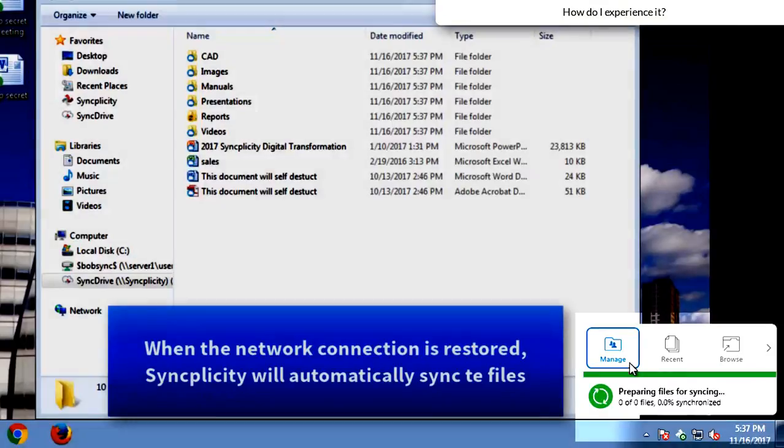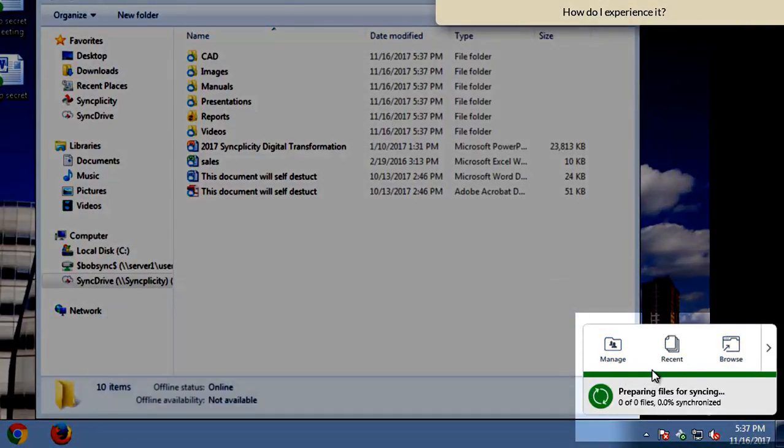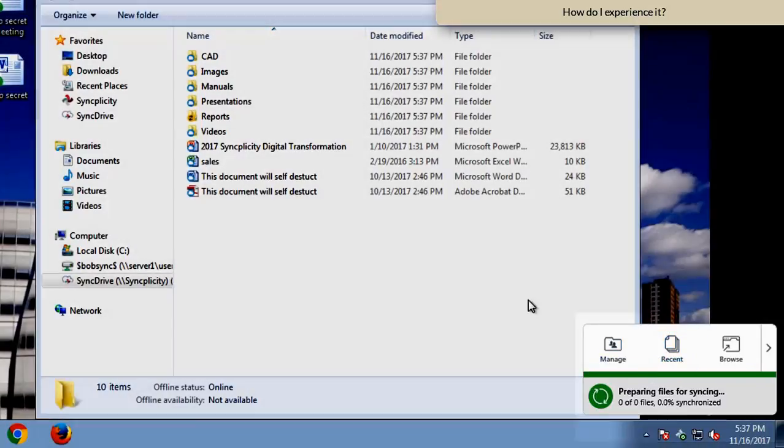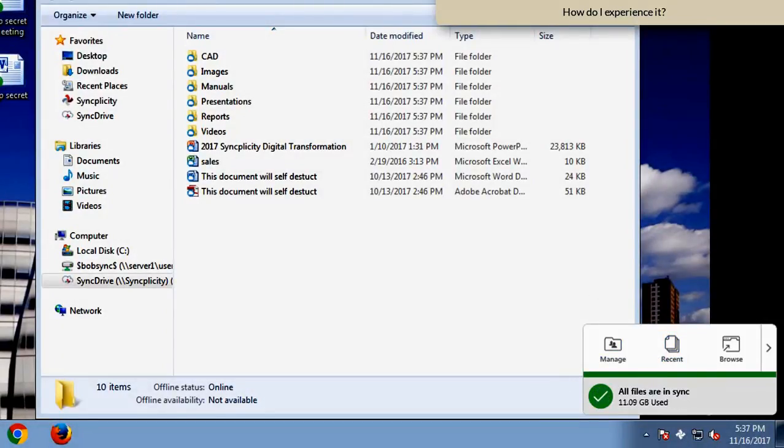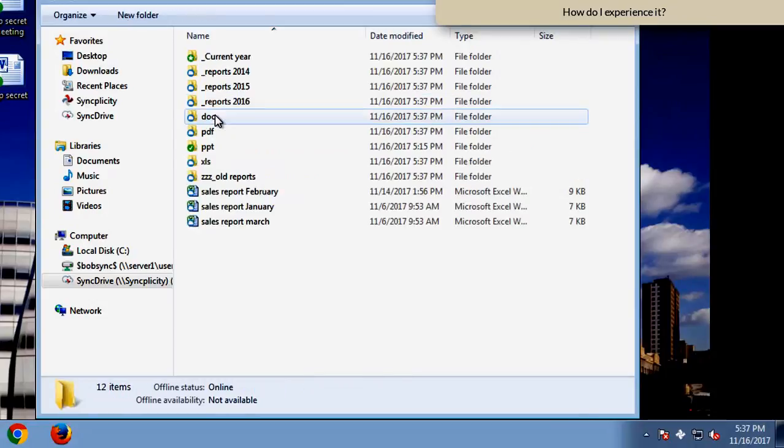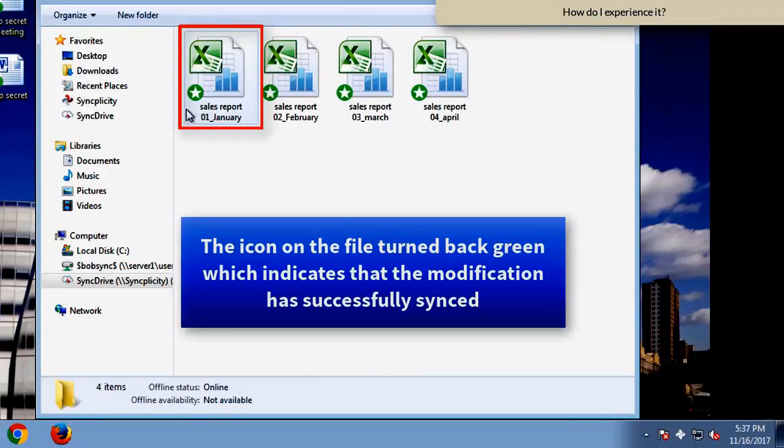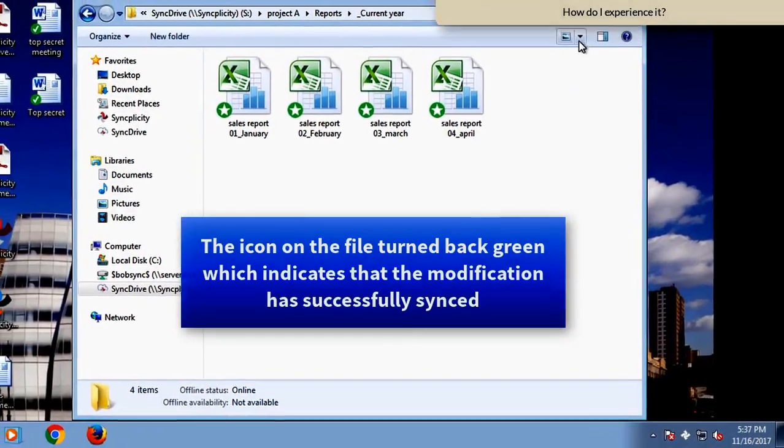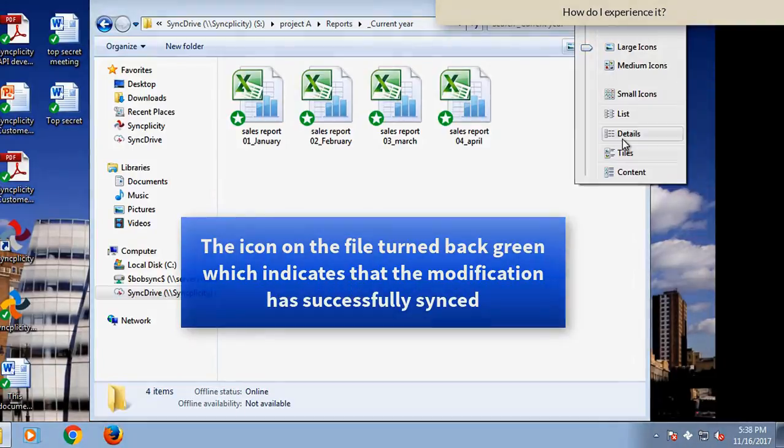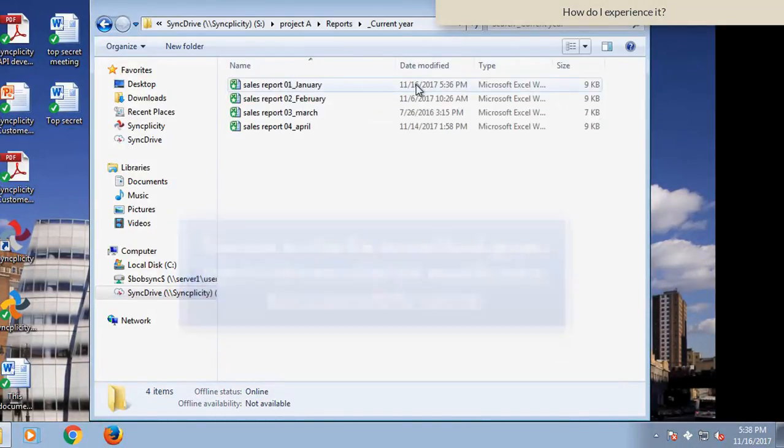When the connection is restored, we see that Syncplicity immediately starts uploading the files that I modified offline. And when this has done successfully, it will just mark the folder with a green checkmark. And we see that the folder and all the files in it have successfully synchronized.